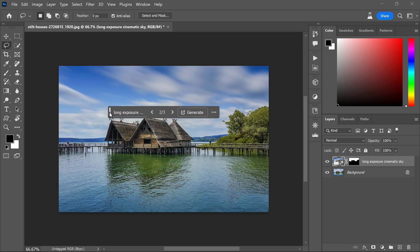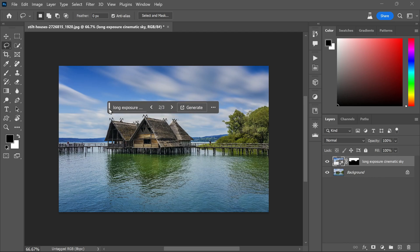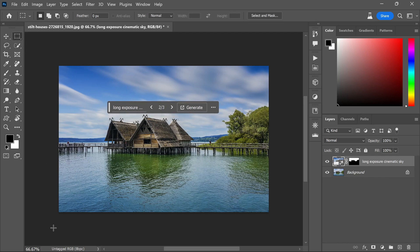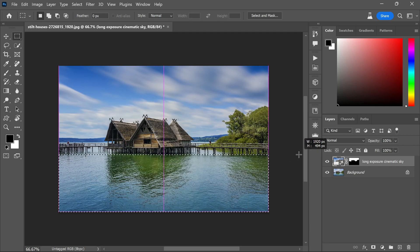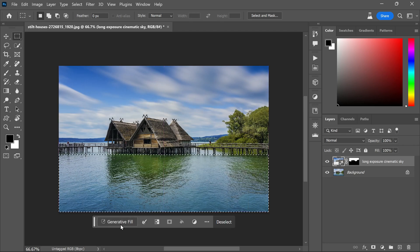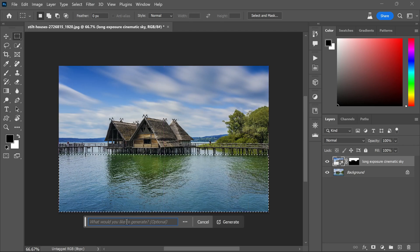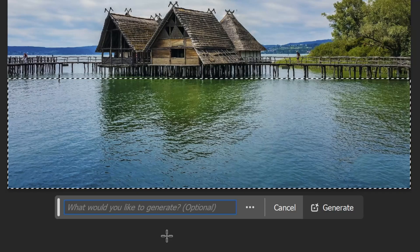The water should look smooth and calm, just like the sky. To select the water, use the rectangle marquee tool and draw around the water area. Again, use the generative fill tool, but this time describe what you want for the water.